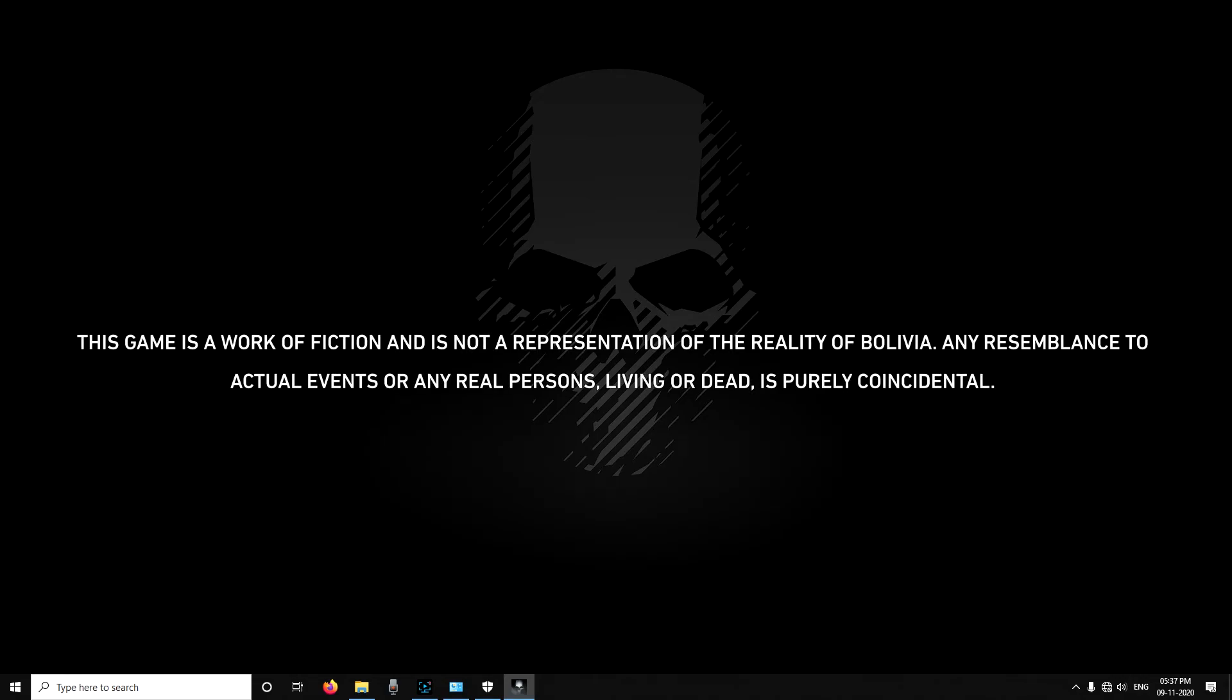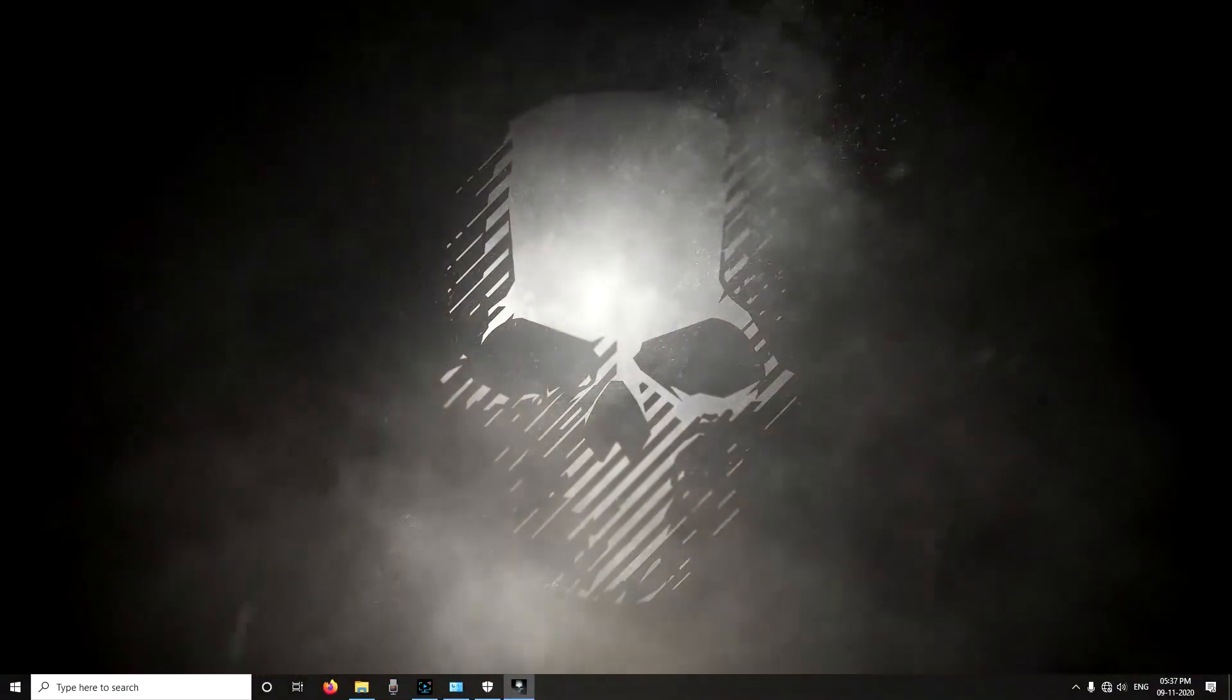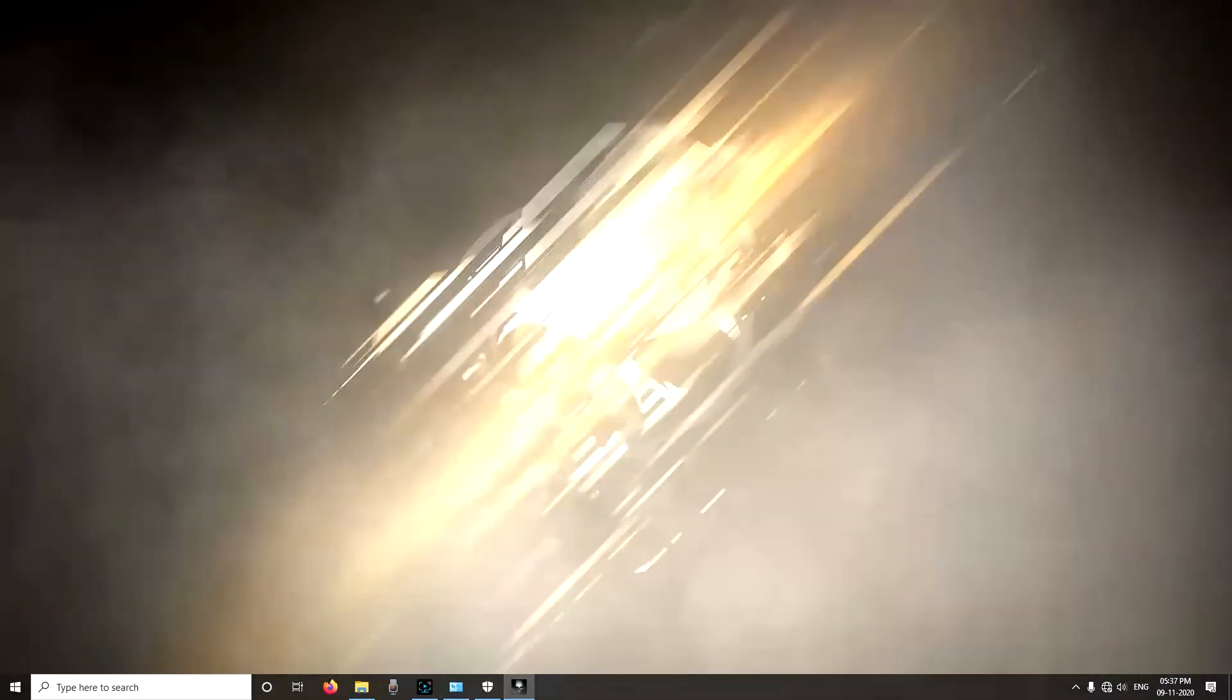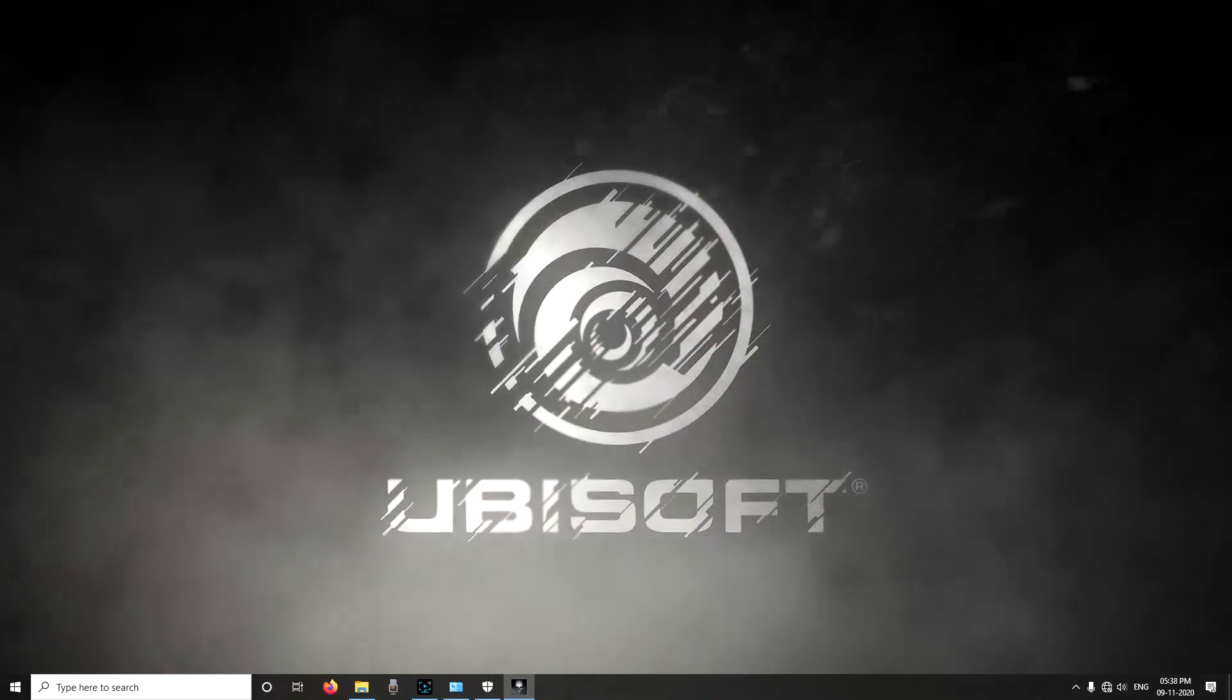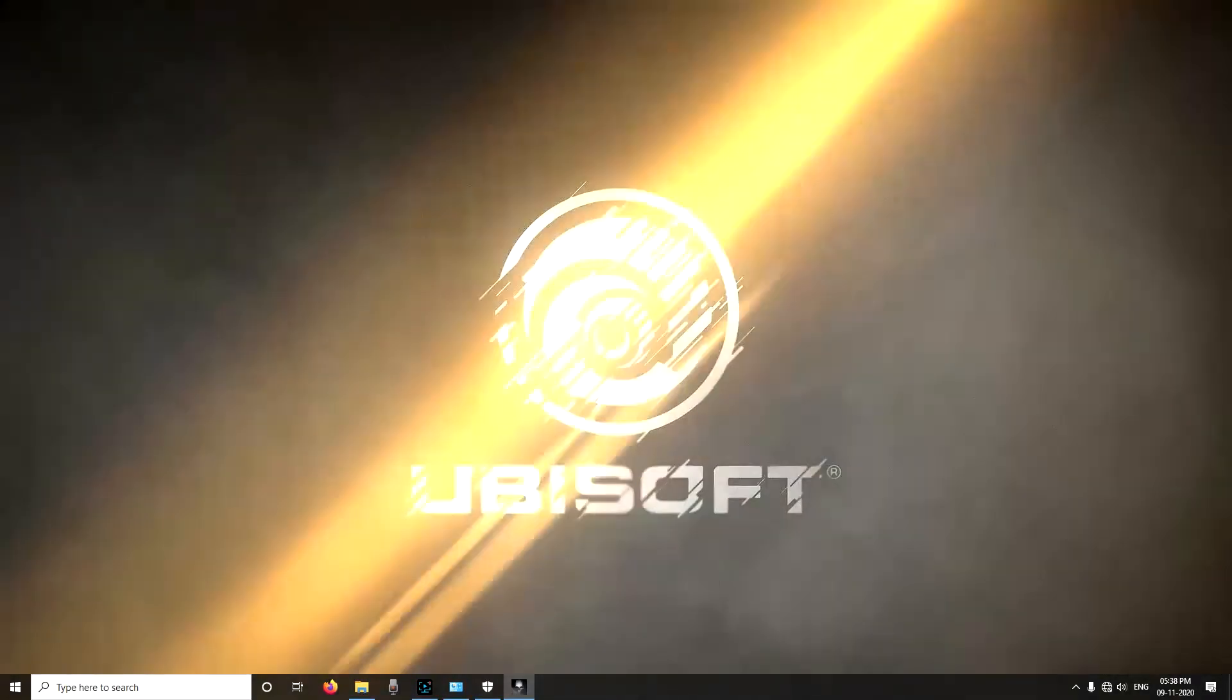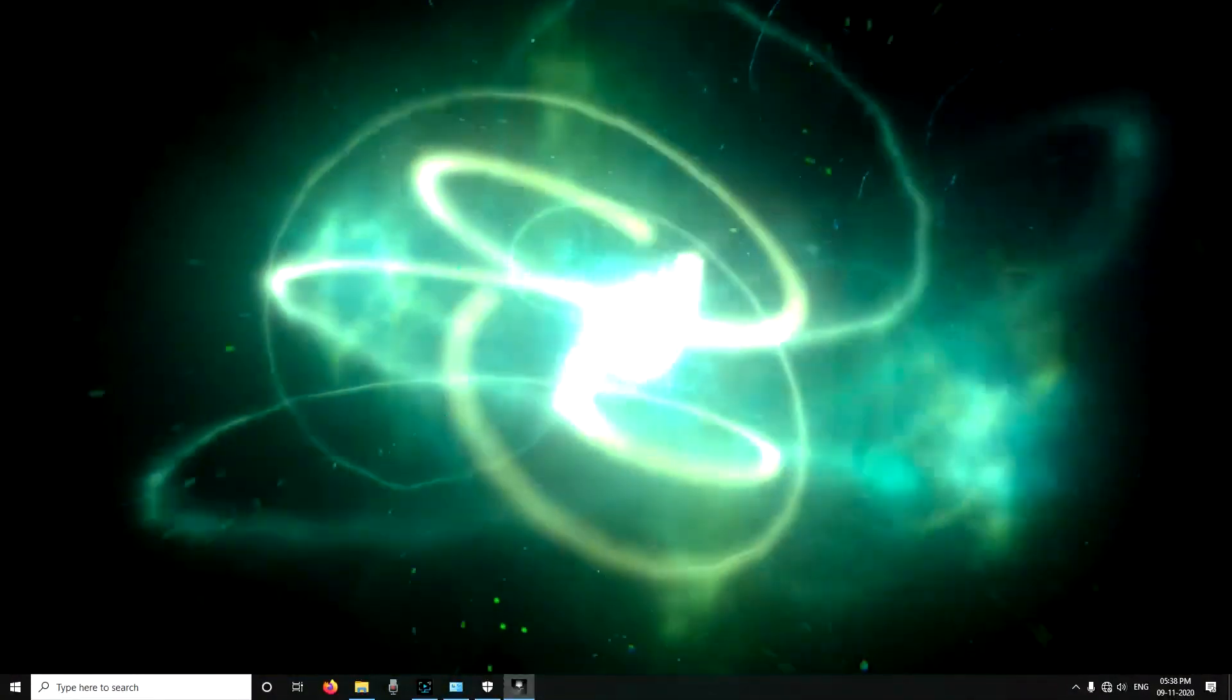As you can also see that this game is in Russian language. Now it is time to see how to change this game language from Russian to English.